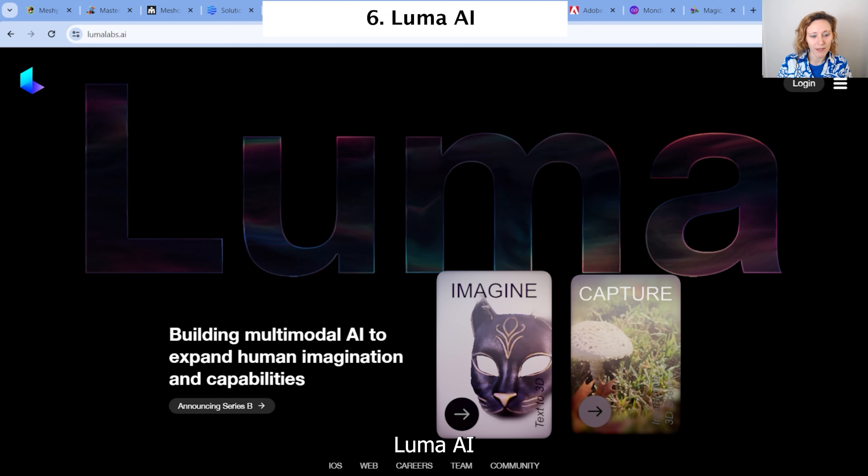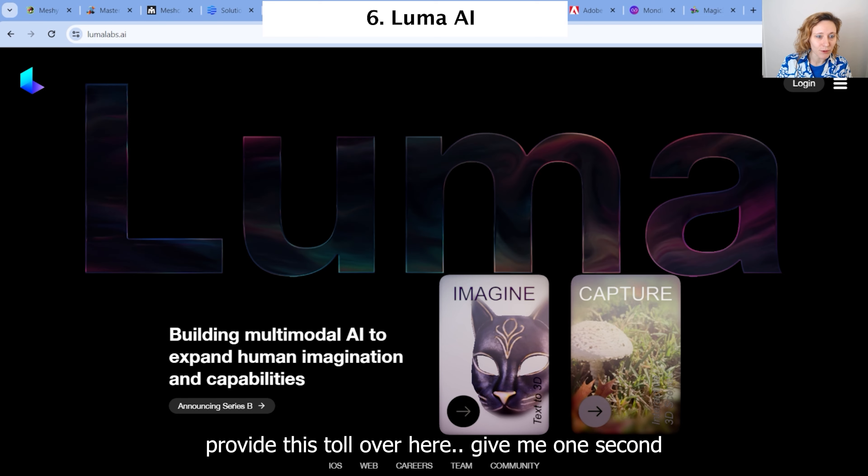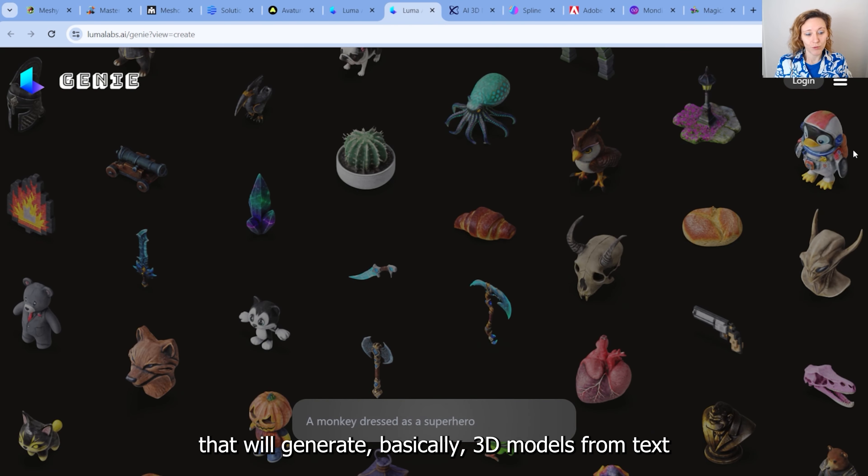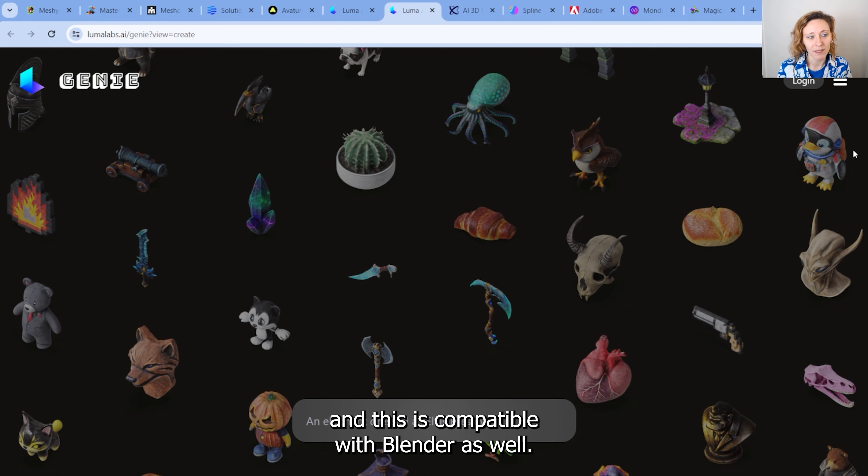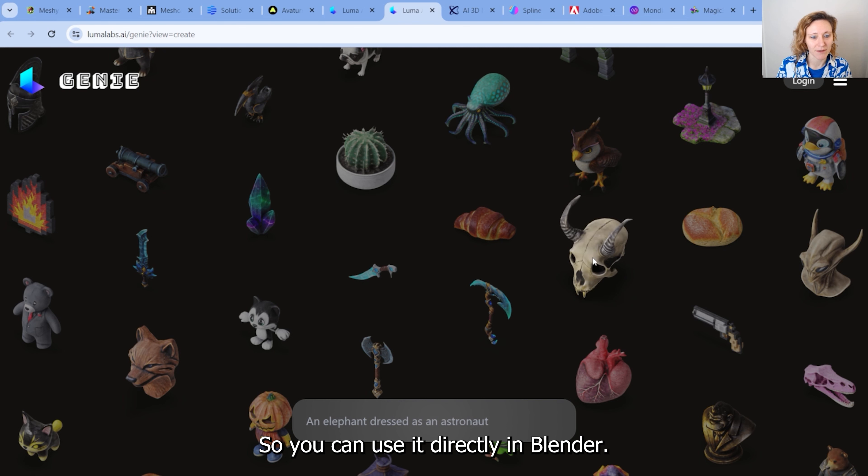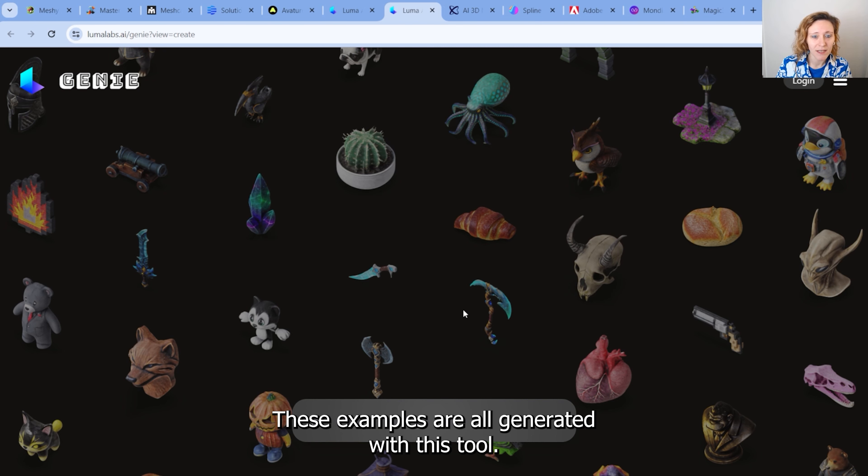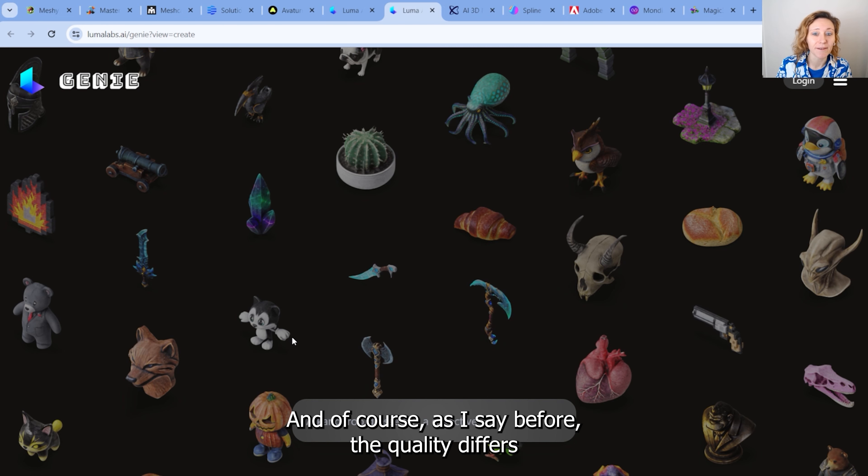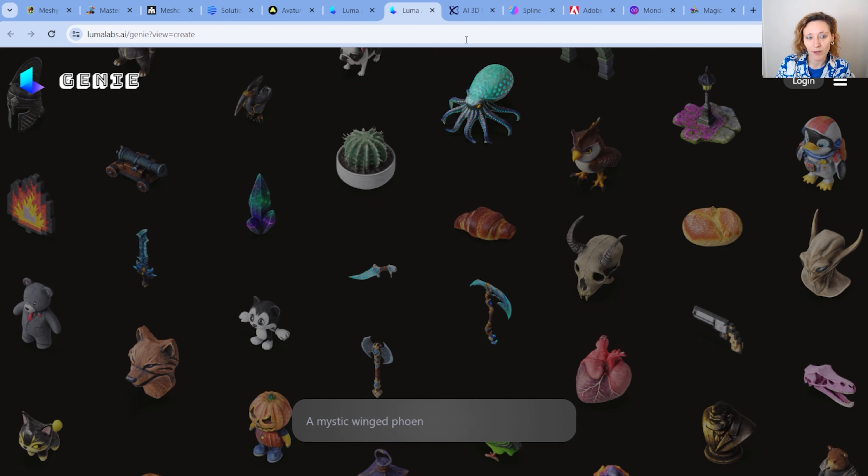Luma.AI provides this tool to generate basically 3D models from text. And this is compatible with Blender as well. So you can use it directly in Blender. These examples are all generated with this tool. And of course, as I said before, the quality differs based on the prompt, but also based on the license you have.